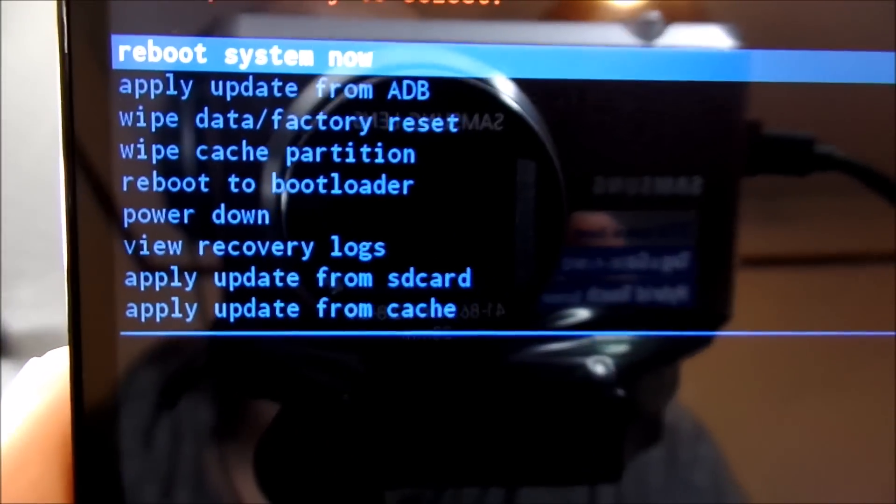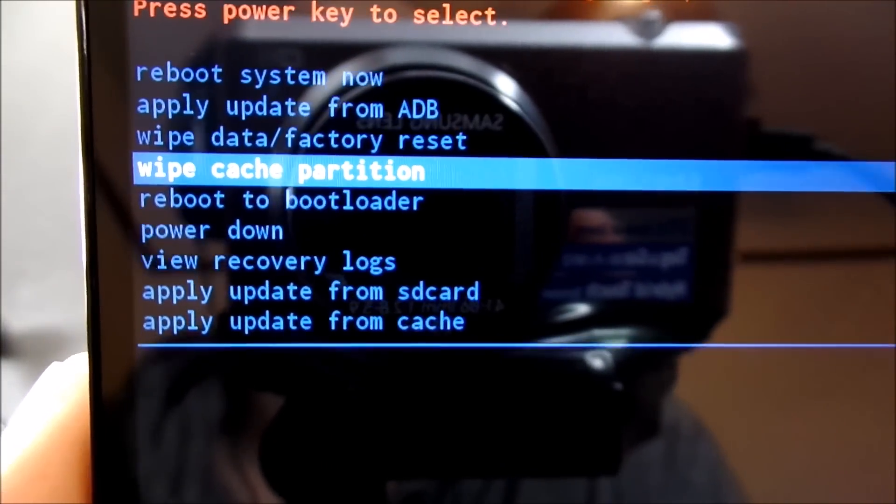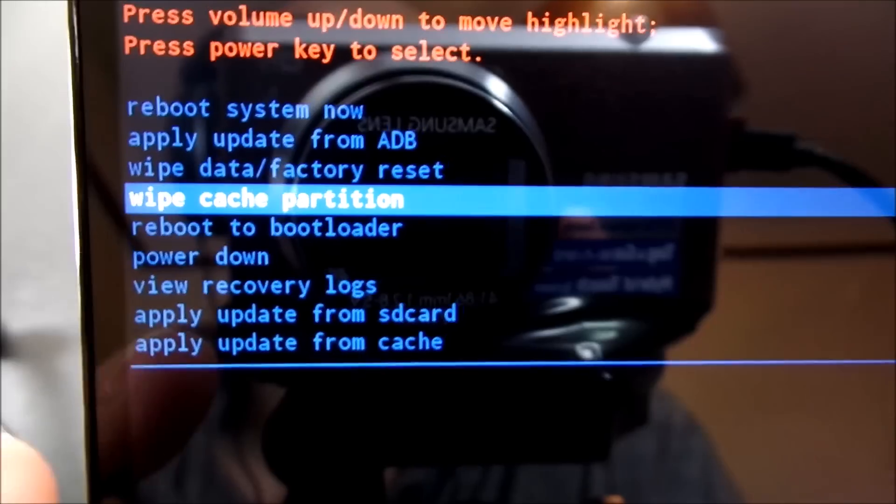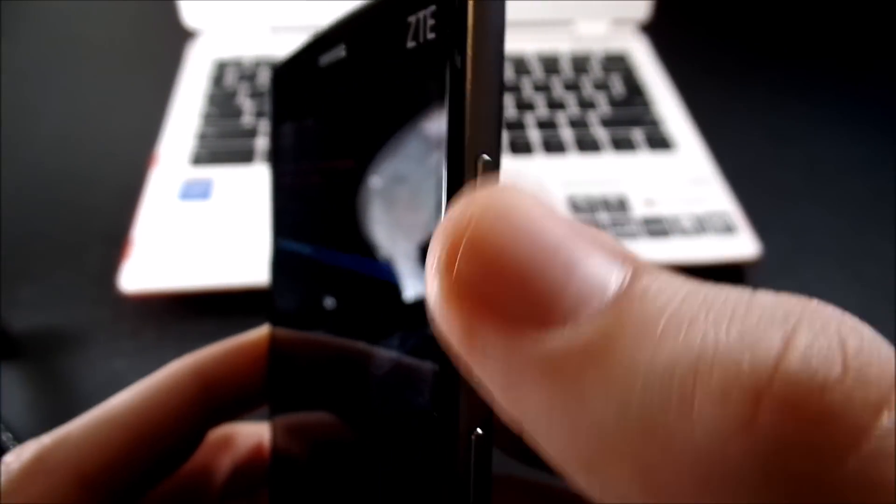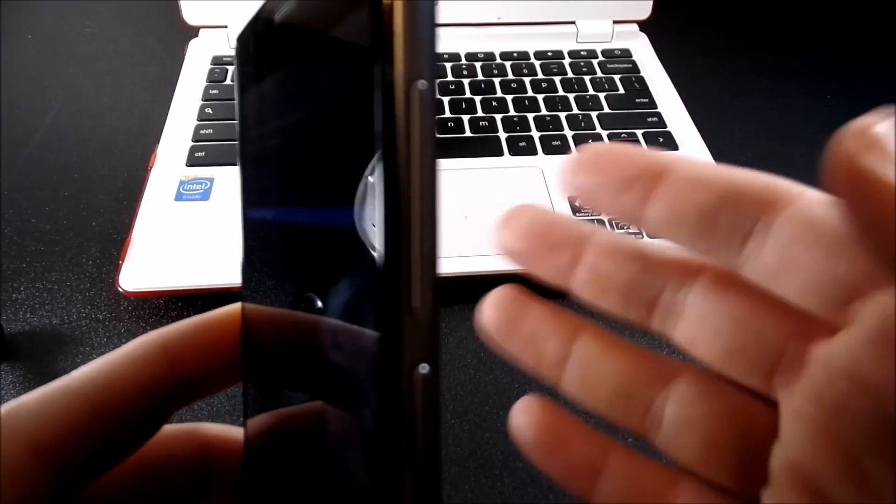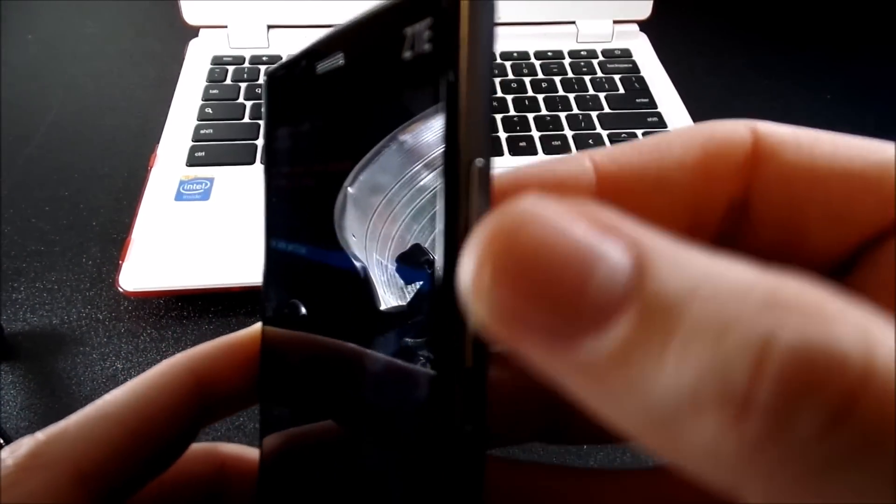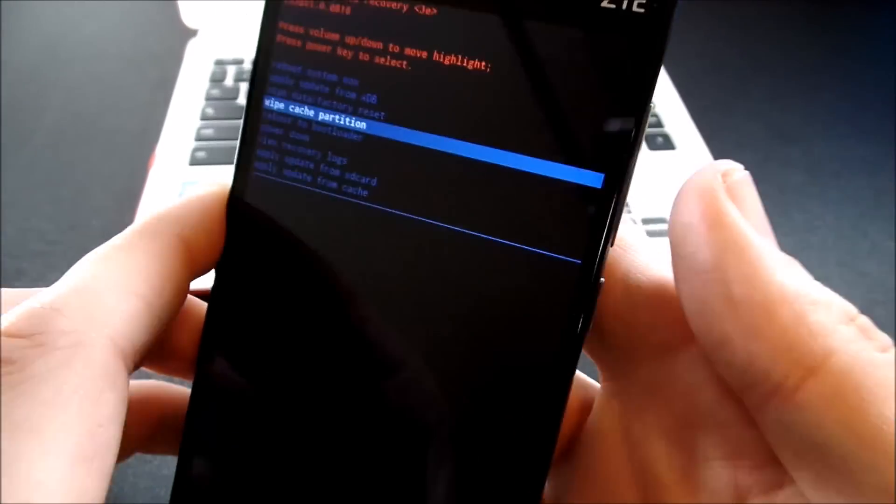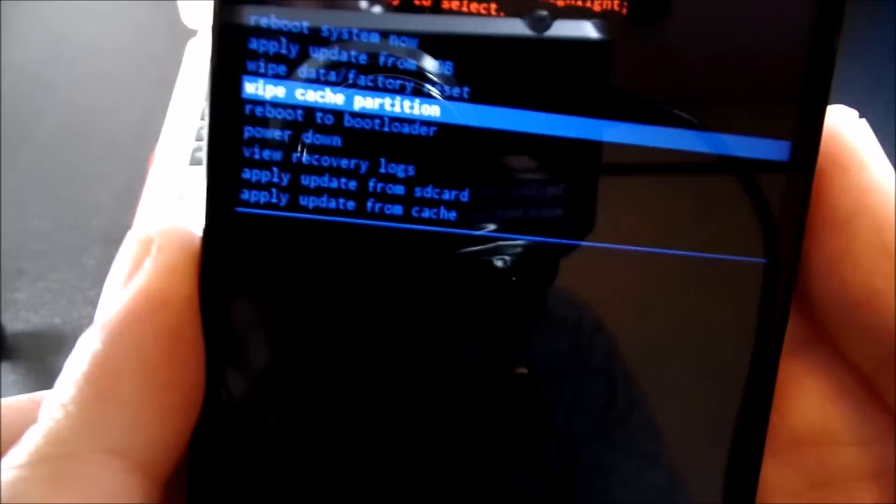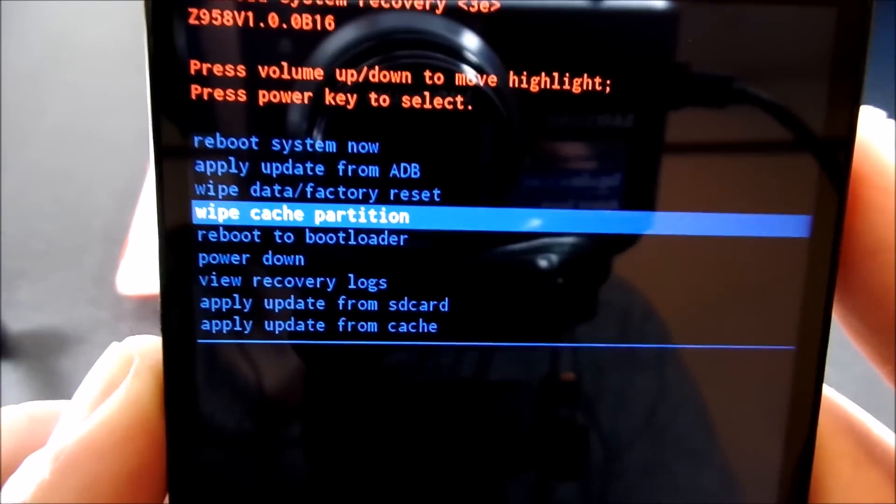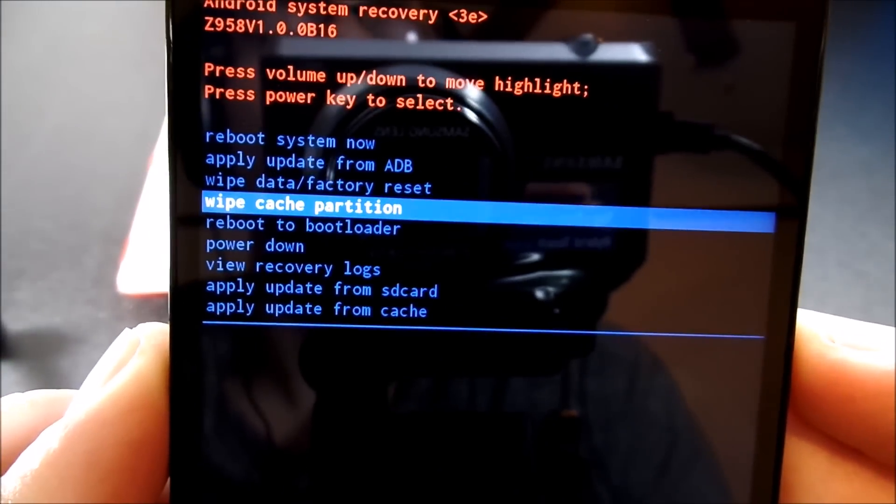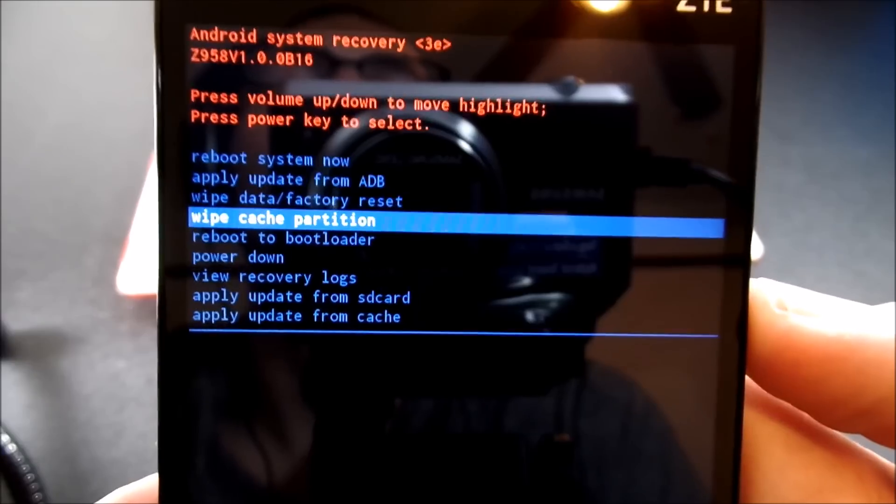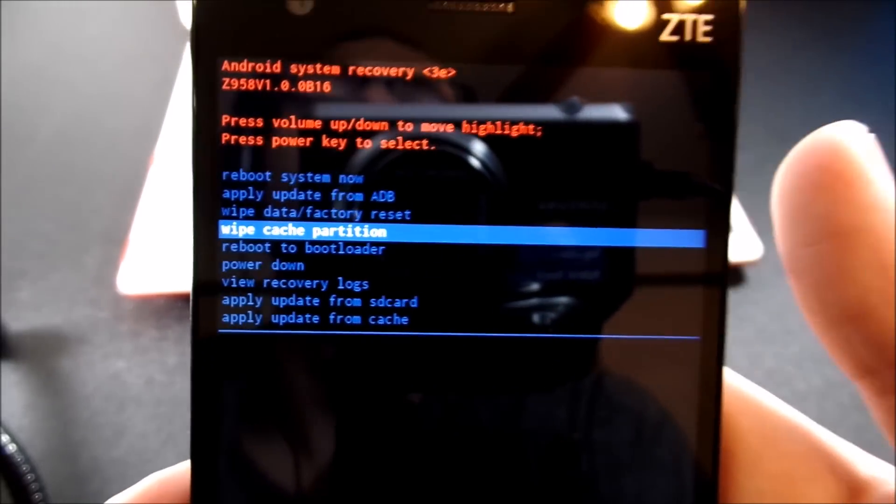Do not mess with these other things. And you can do this by using the power button to perform the function and use the volume button. So be careful not to accidentally hit the power button on something else like a factory reset because you might mess your phone up. So just be careful of that.